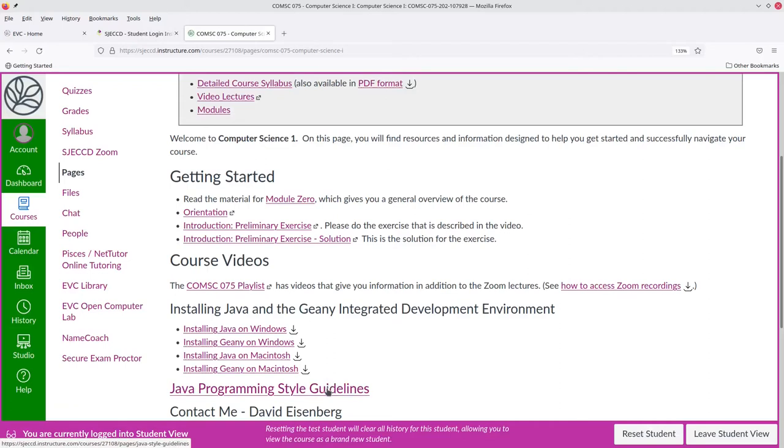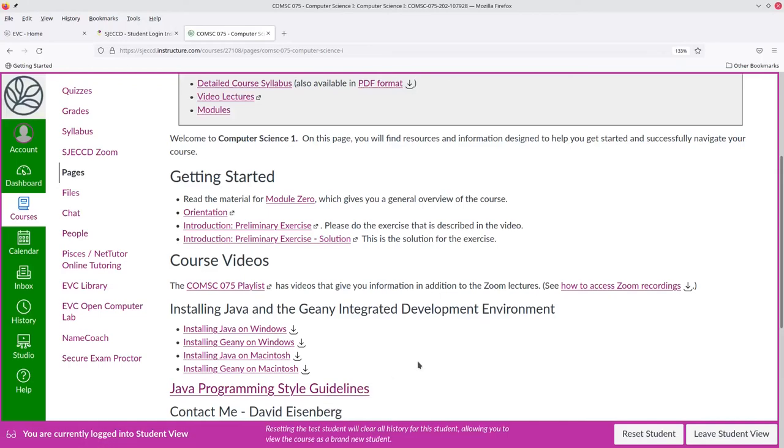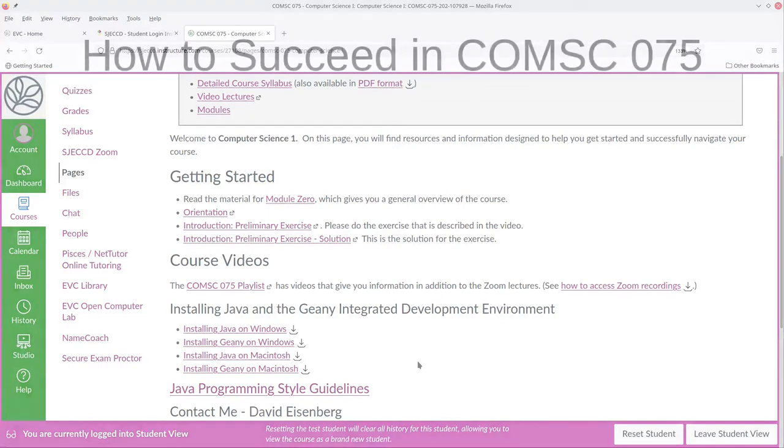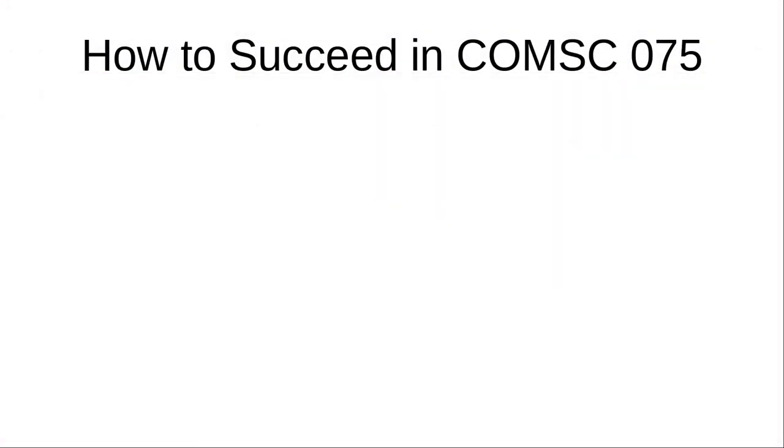I was talking earlier about the Java programming style guidelines, and here's the link where you'll find those. Finally, the most important part of the orientation, how to succeed in this course.